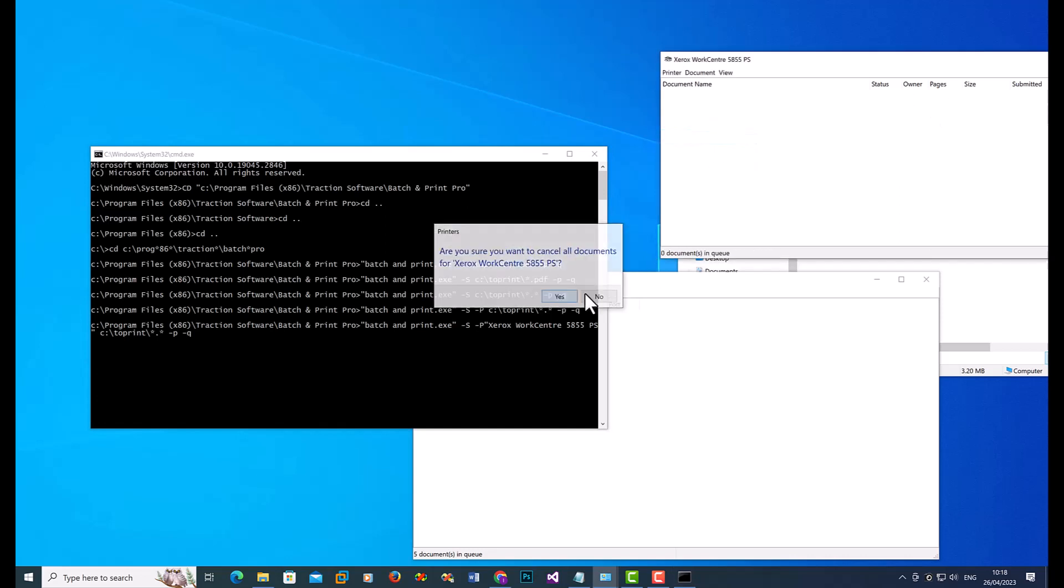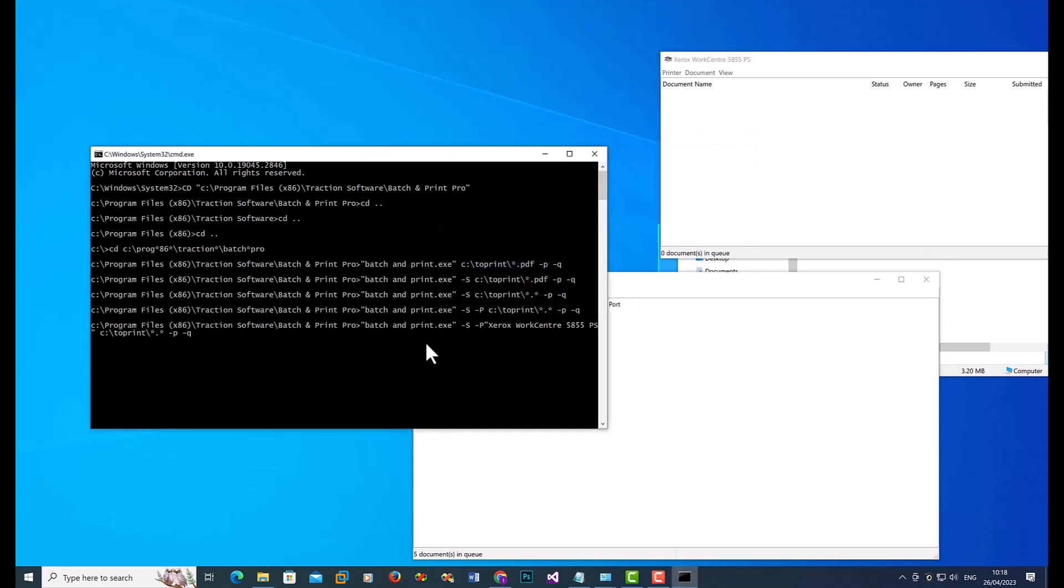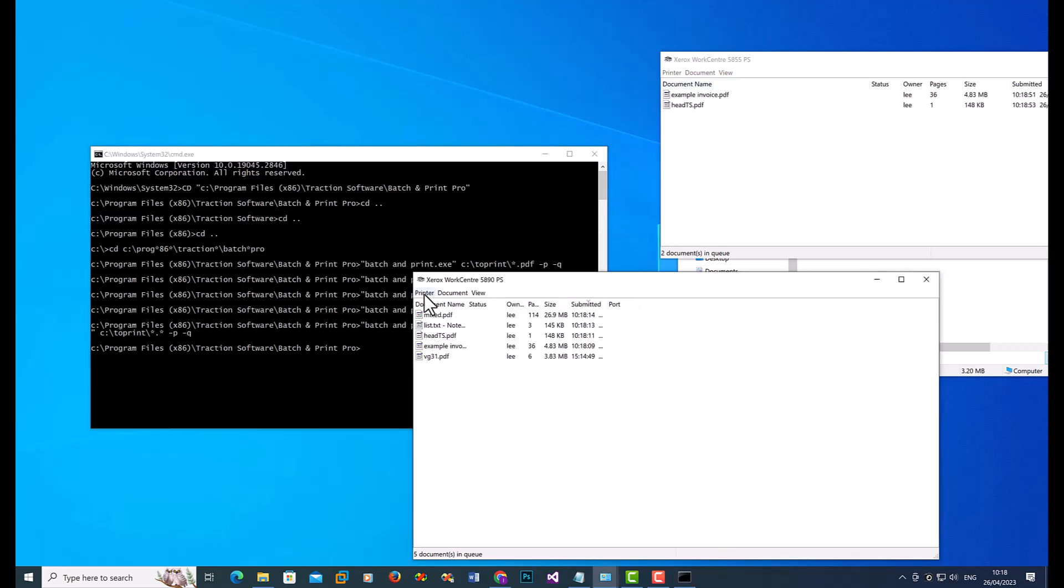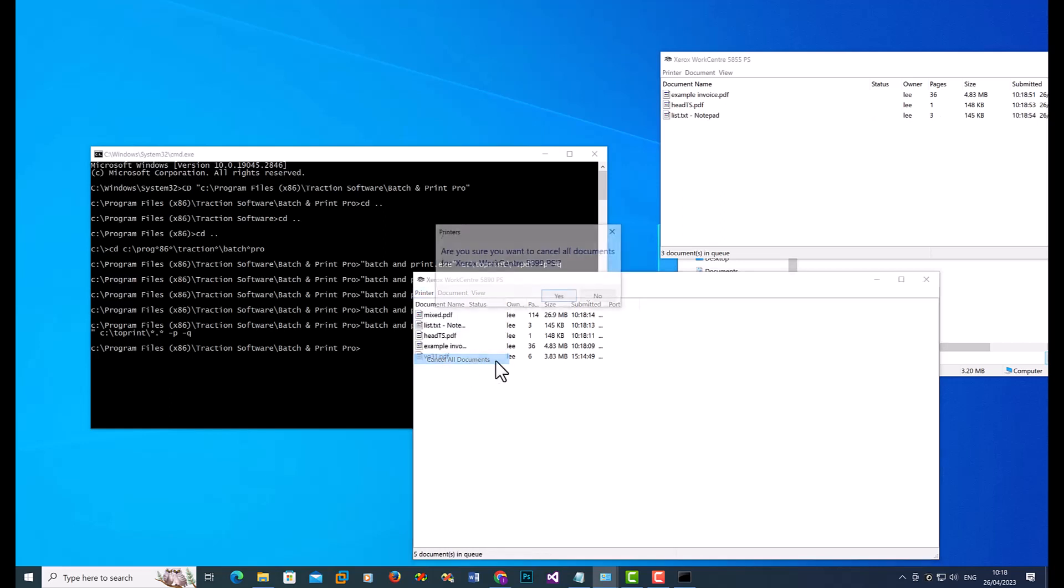Can cancel those documents so you can see it. It's now printing to that rather than this one.